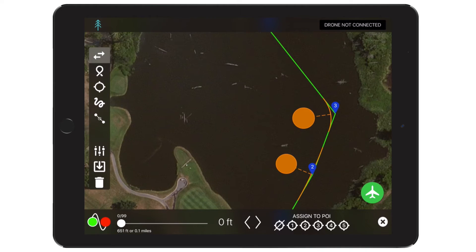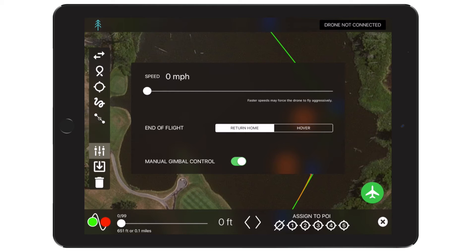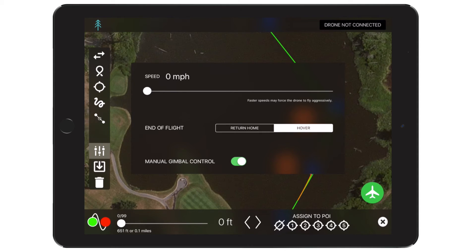Underneath the Creation tools, you'll find the Flight Settings menu. This menu allows you to adjust the Flight Speed, End of Flight Option, and the Gimbal Control Switch. If the Flight Speed is set to zero, the speed of the drone during flight can be manually controlled via the remote controller. Plan also allows the drone to automatically return to home or hover at the last waypoint, depending on your preference. The Gimbal Control Switch allows the gimbal to be controlled manually during flight.